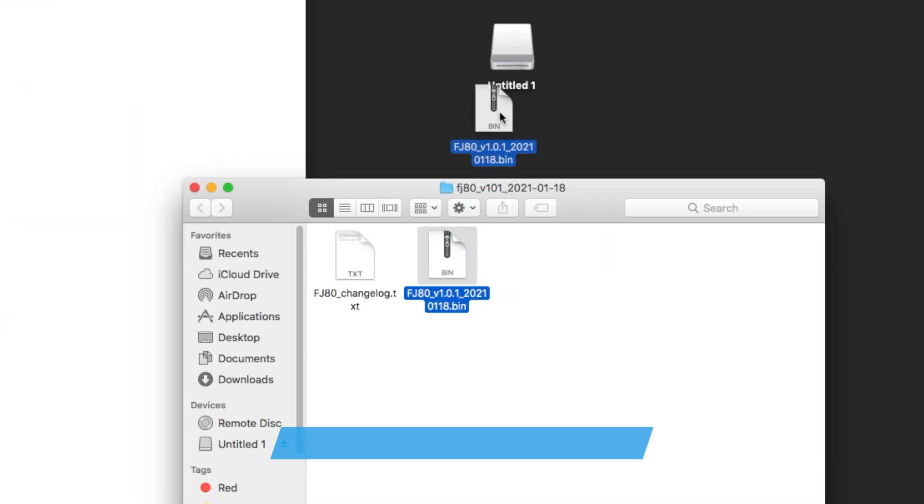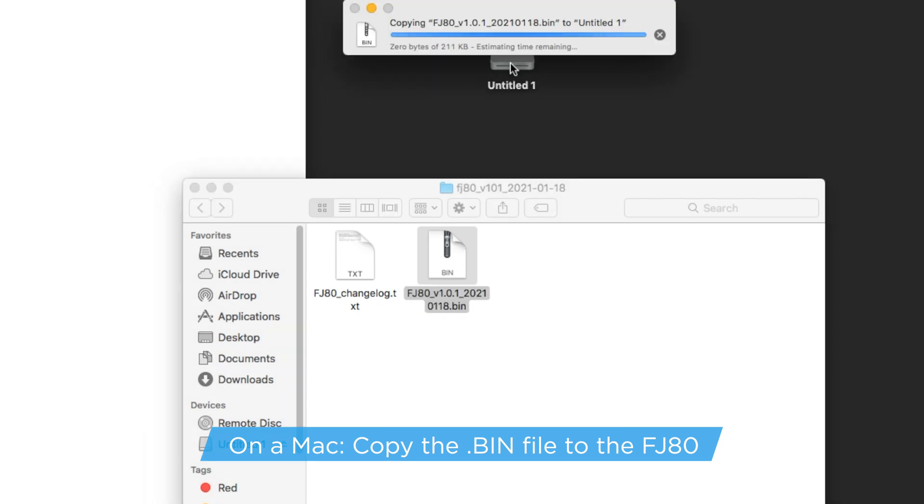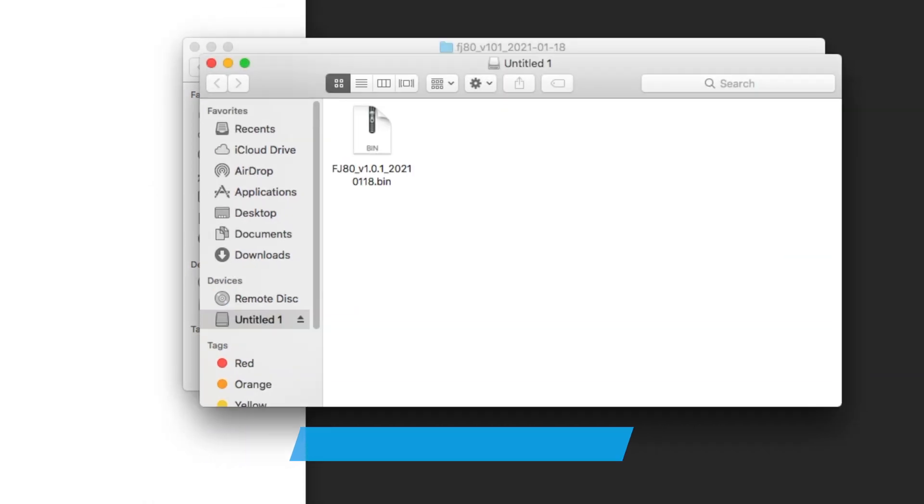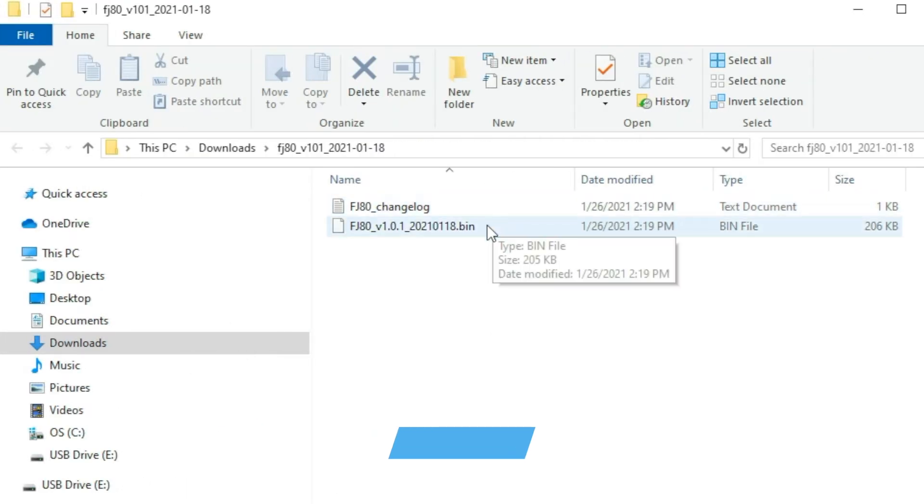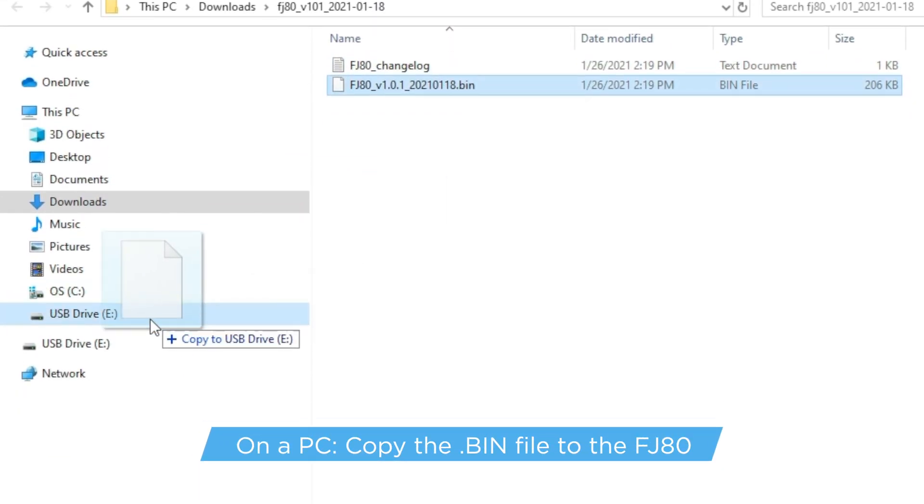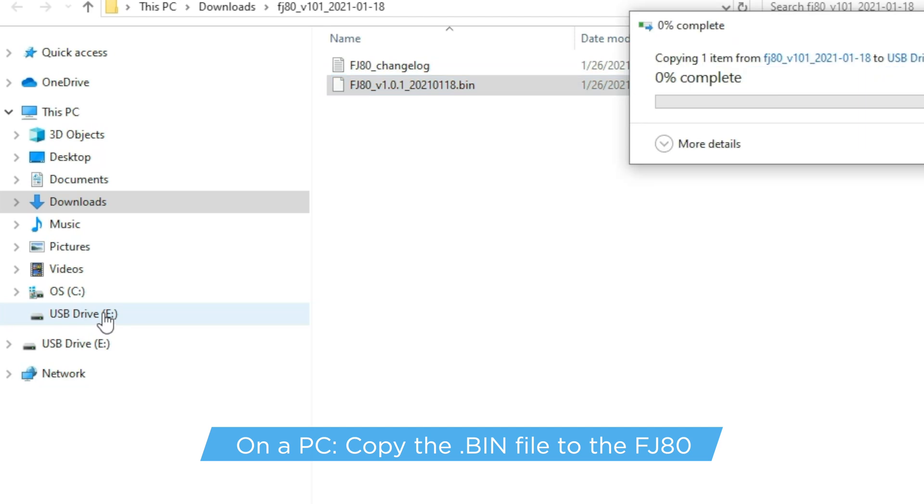Locate the bin file on your computer and drag the file onto your FJ80. The file ending in .bin will be the only file copied onto your FJ80. Depending on what operating system and applications are running, copying the firmware from your computer may take a few minutes.